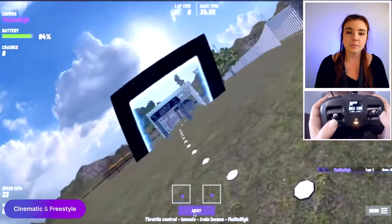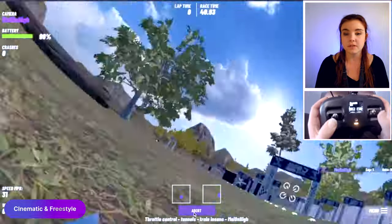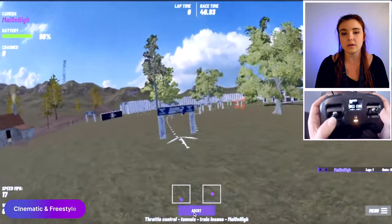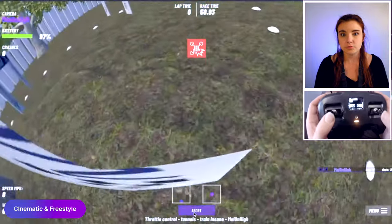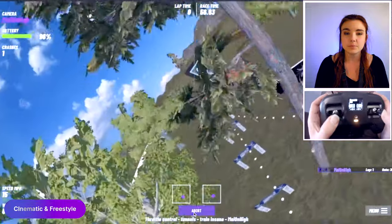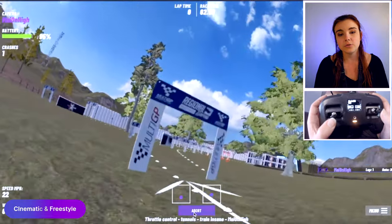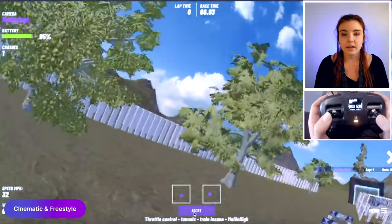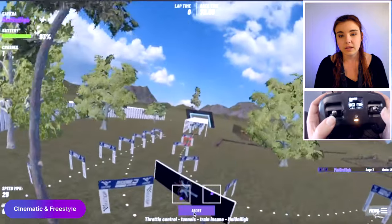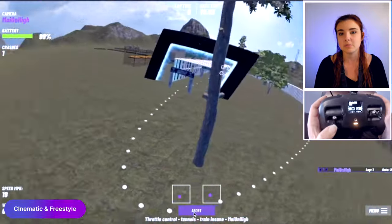For cinematic or freestyle pilots, go with lower throttle at first and try to make everything as beautiful as possible — no sudden stops, no jerky moves. Focus on making it smooth. You can even send me a video on Instagram so I can see what you've done. You don't have to follow the entire track exactly as intended; you can ignore parts of it and go toward something beautiful, like a tree. That's absolutely fine.